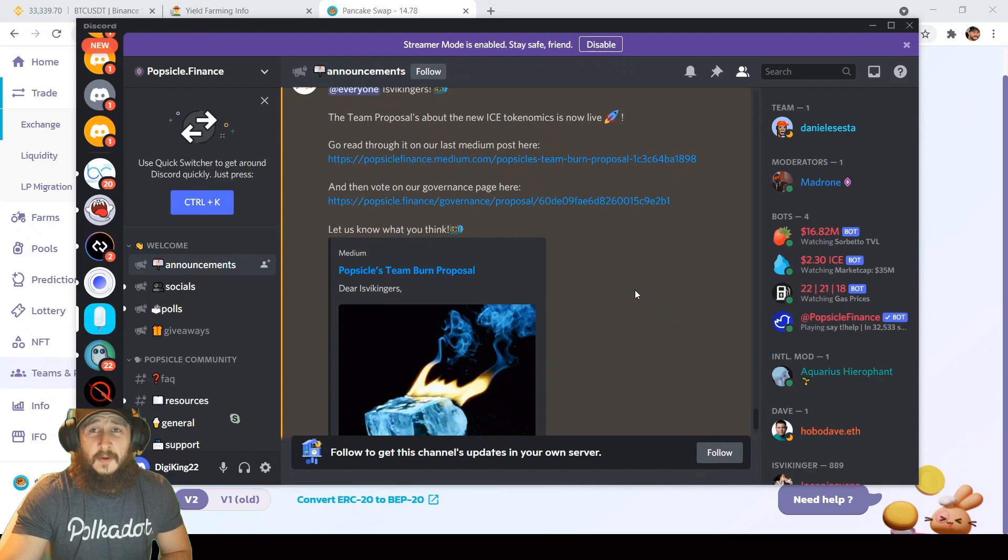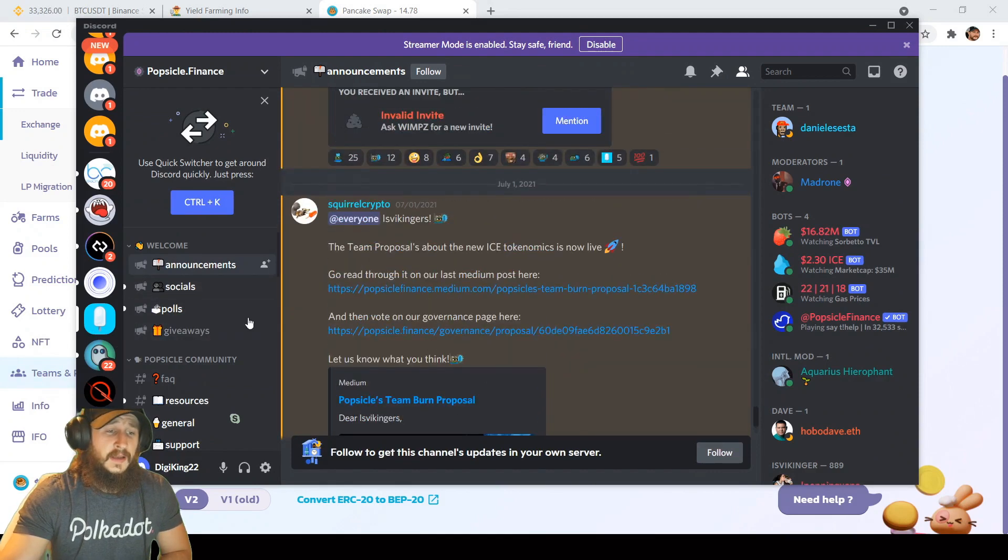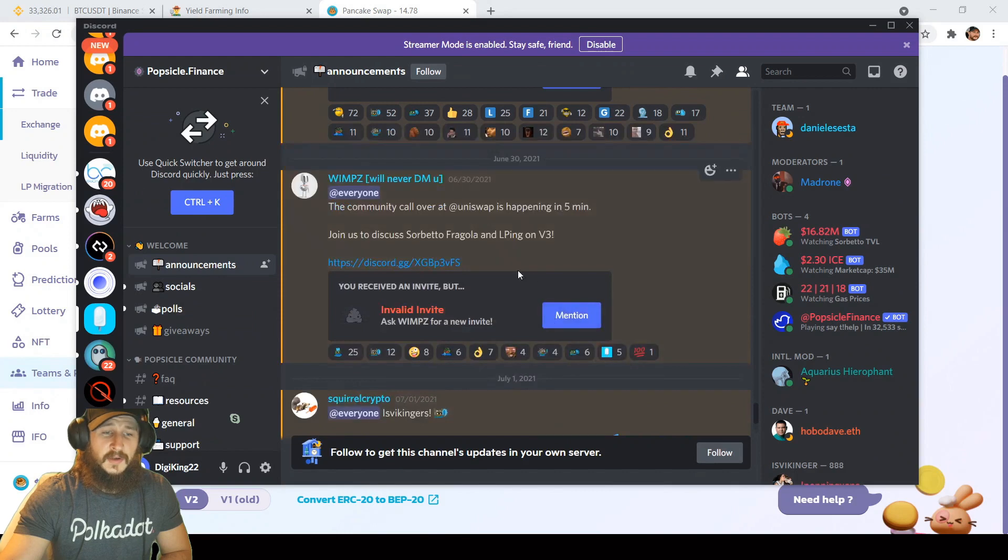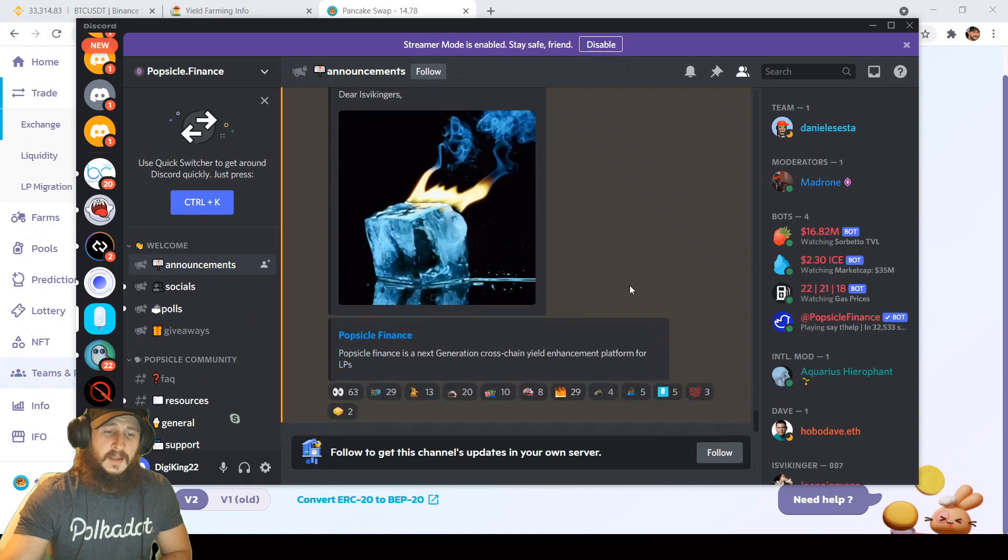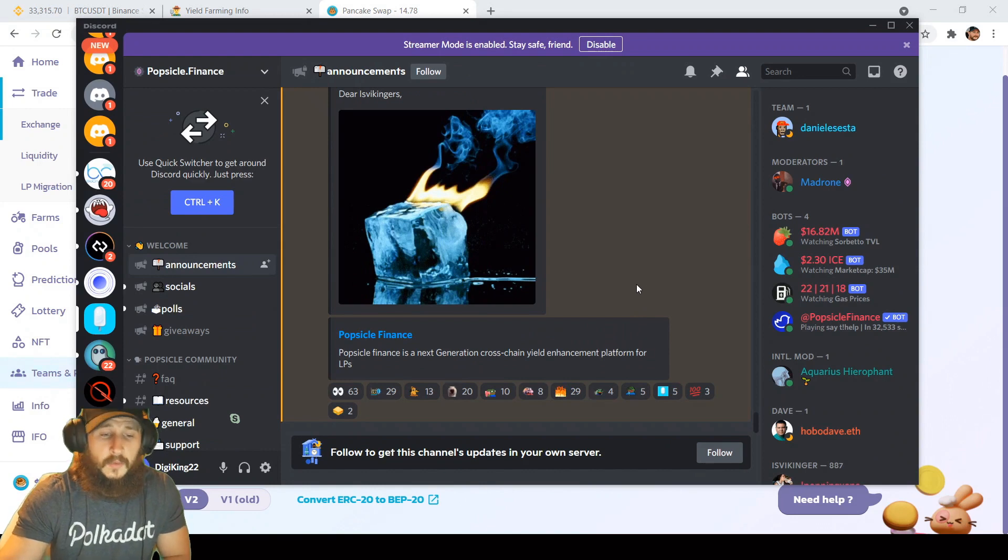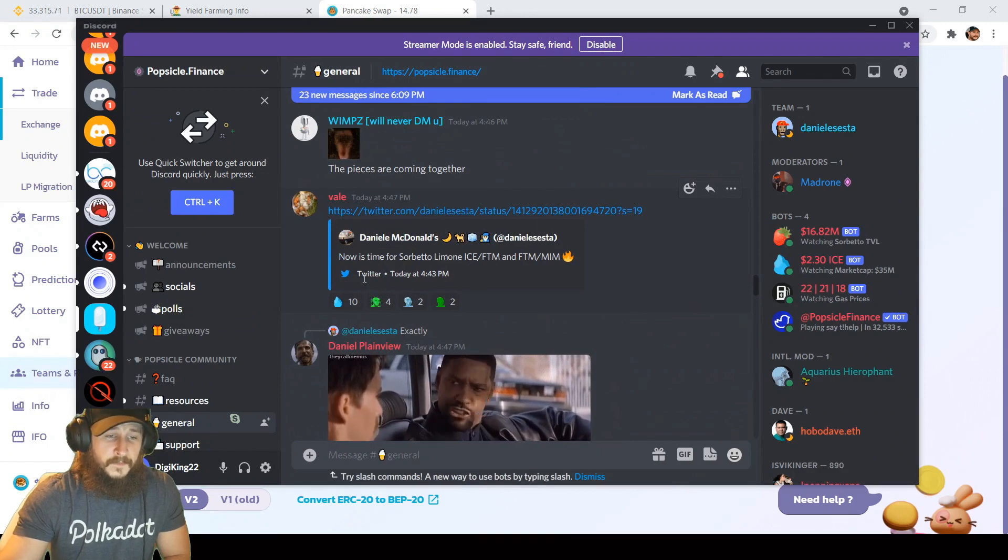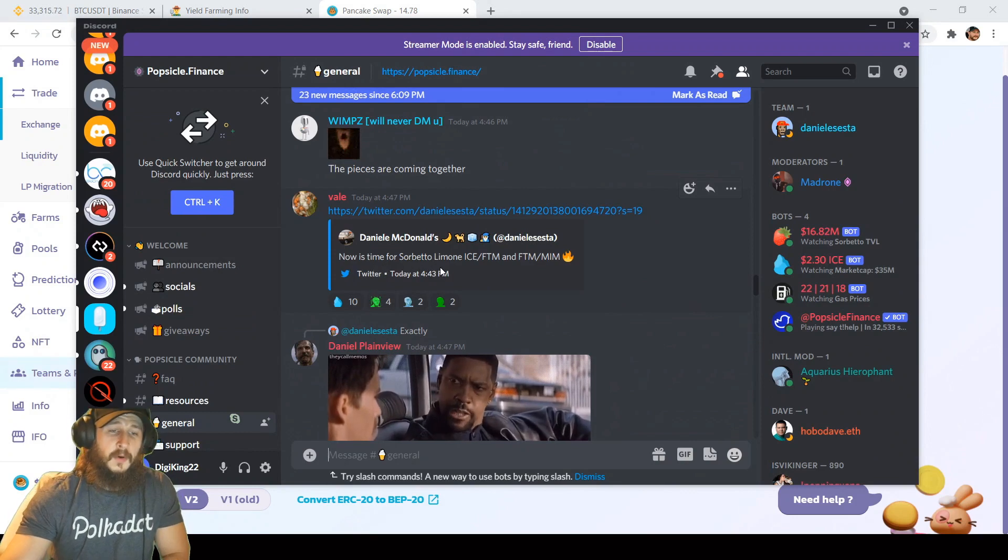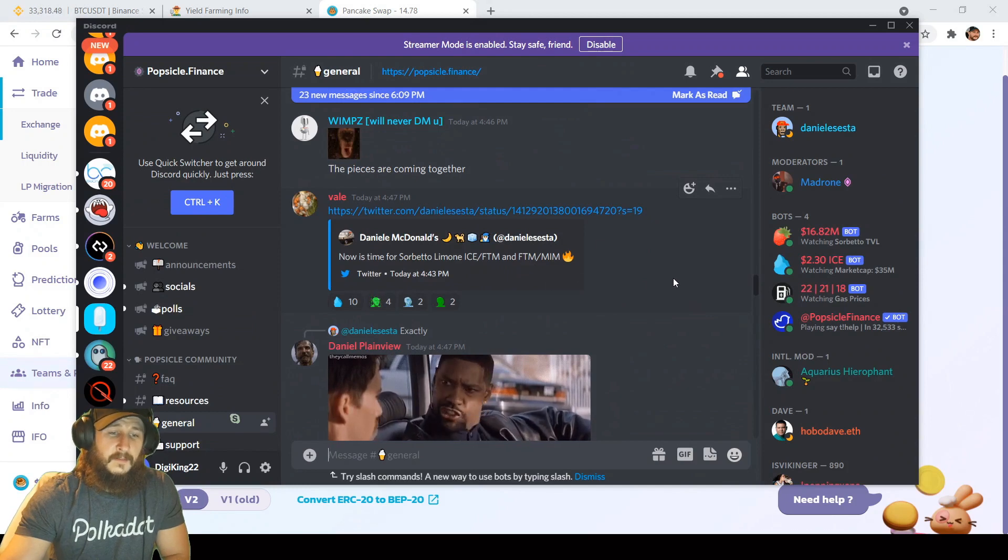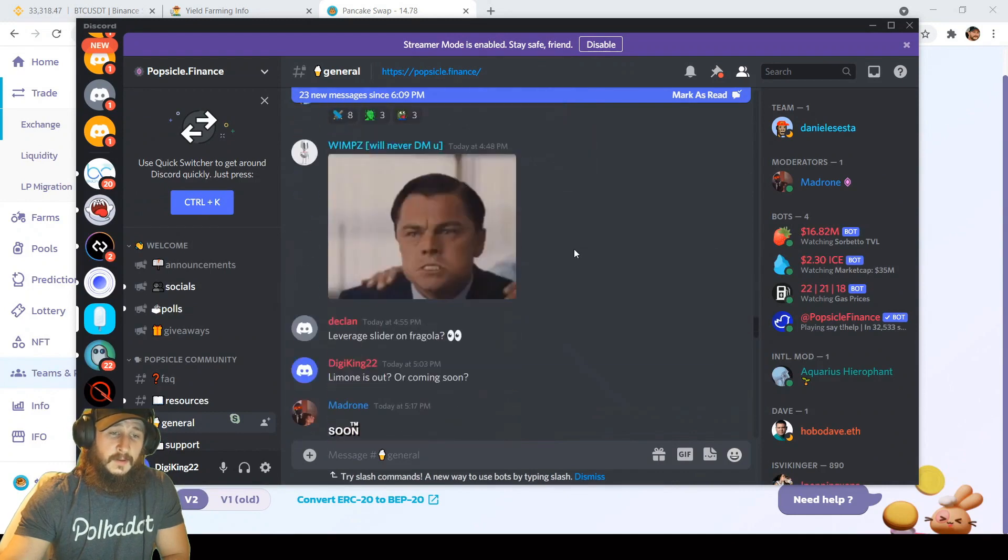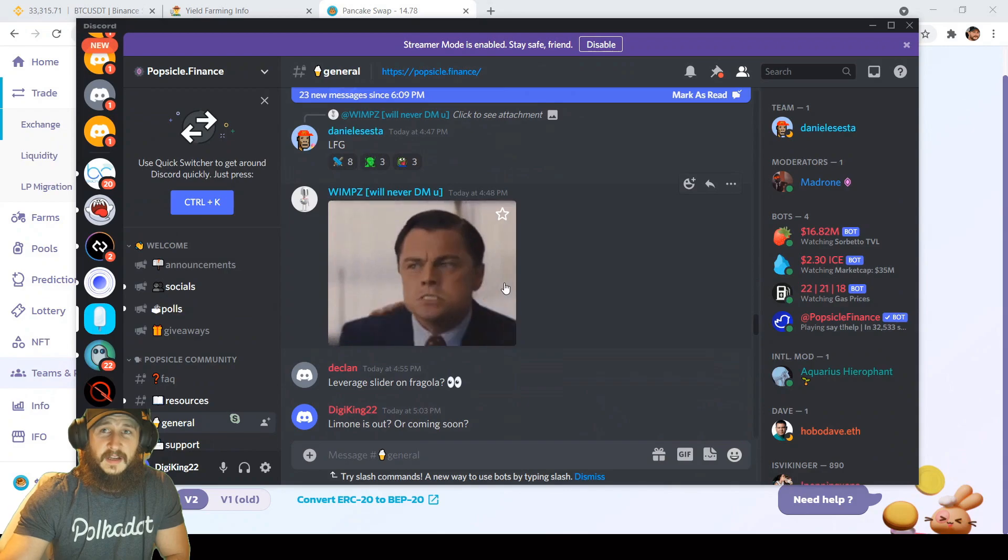Don't forget to join popsicle finance on discord and make sure you're keeping up on the announcements as they announce everything here, also mostly on Twitter. This has a specific announcements channel and keep an eye out on sorbetto limone coming out on phantom network probably in the next few weeks. As we got this tweet today from Daniel McDonald's, now it's time for sorbetto limone ice FTM and FTM meme fire. As you can see, it should be coming out pretty soon. You got the memes already. Let's fucking go.